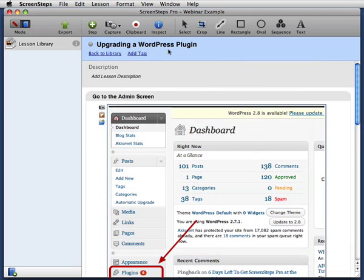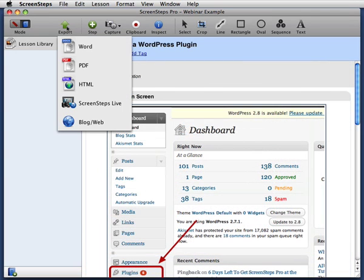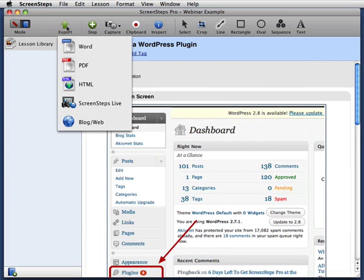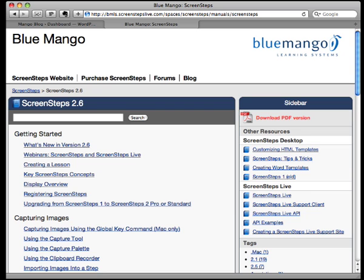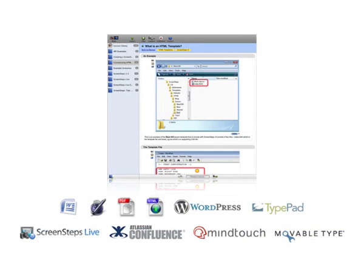Now that my tutorial is complete, I can export to Microsoft Word, PDF, HTML, ScreenSteps Live, our hosted solution for publishing, managing, and distributing content created with ScreenSteps, or to WordPress, MovableType, TypePad, MindTouch Deki, or Confluence.